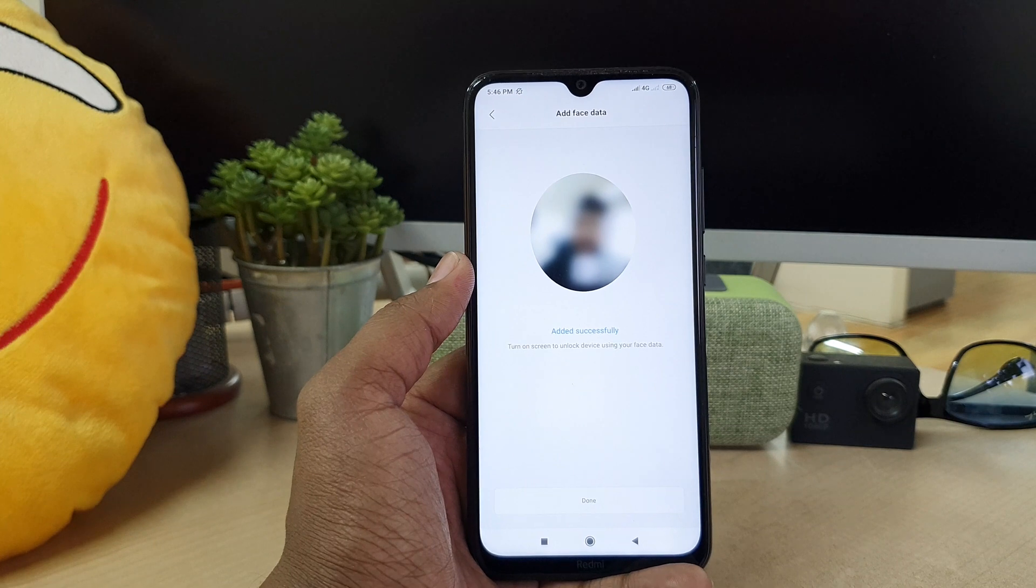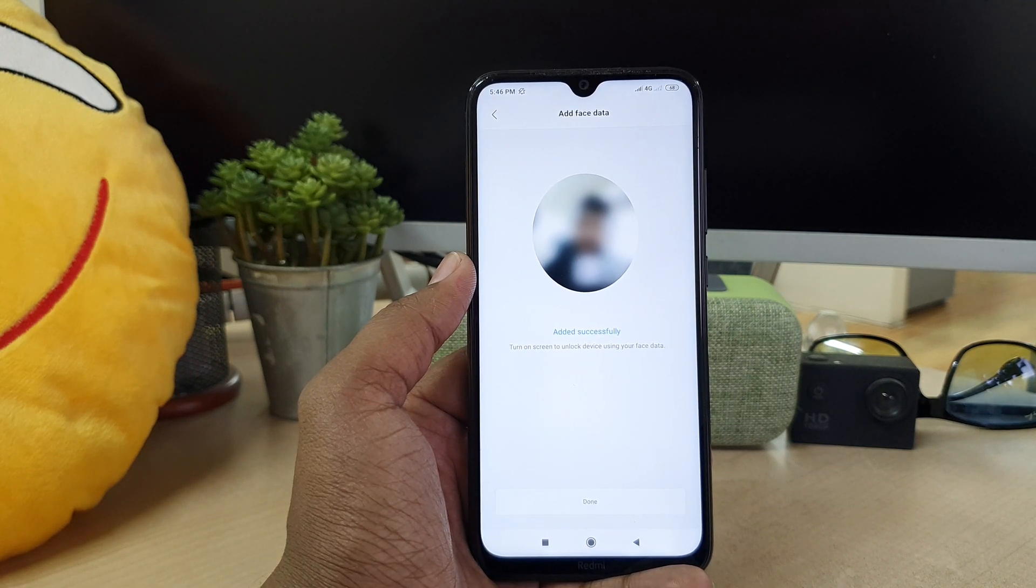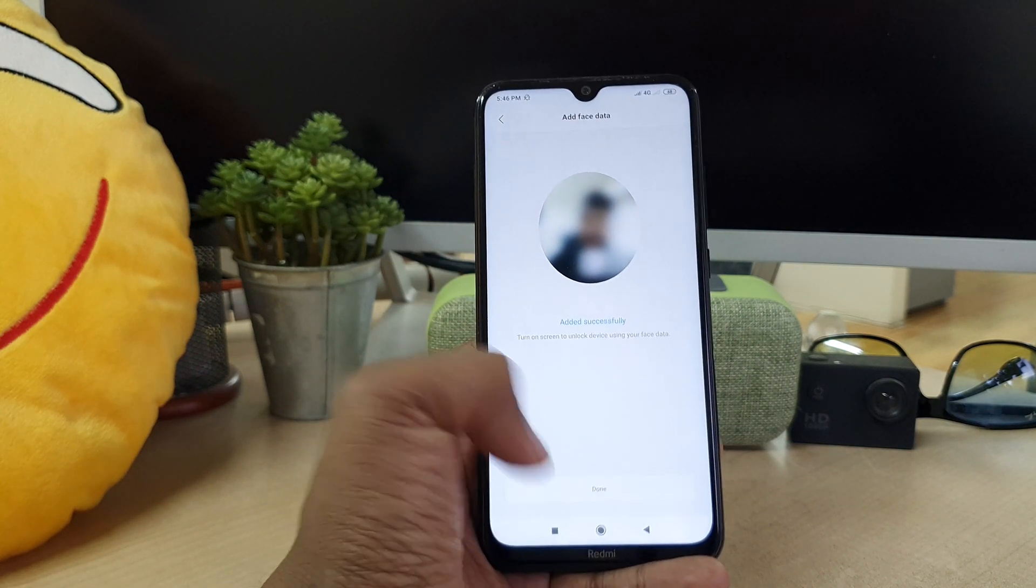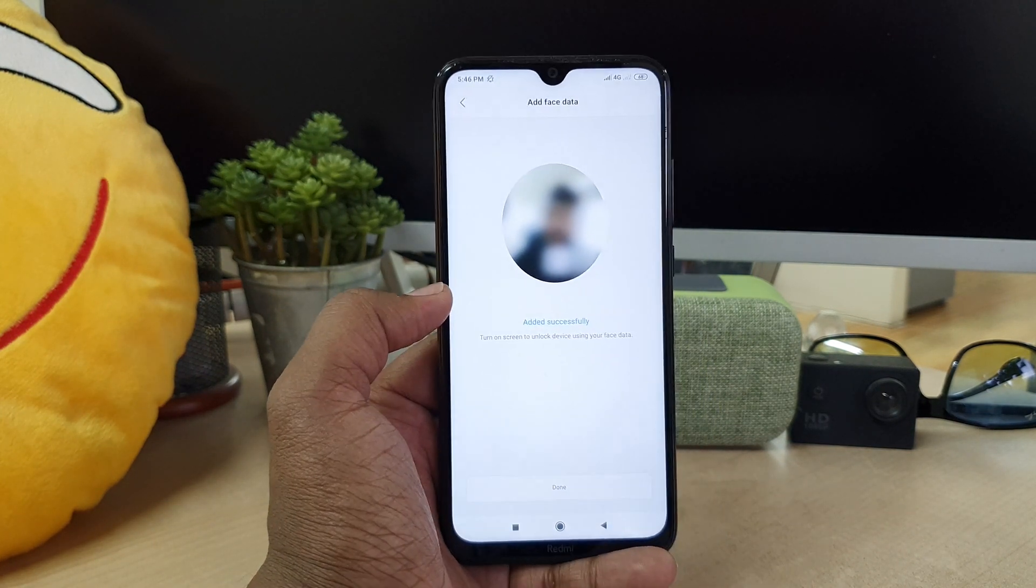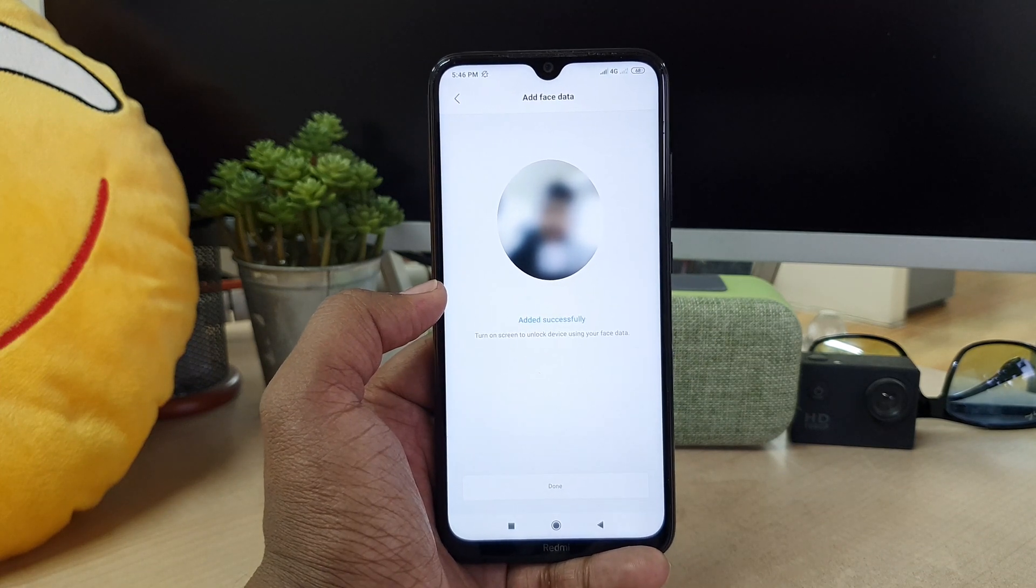So this is how you can easily set face lock in your Redmi Note 8 device. So that's for now, thanks for watching my video. See you next one, peace.